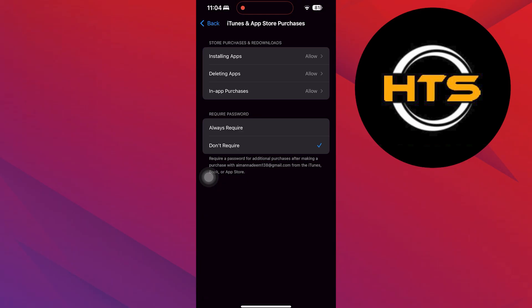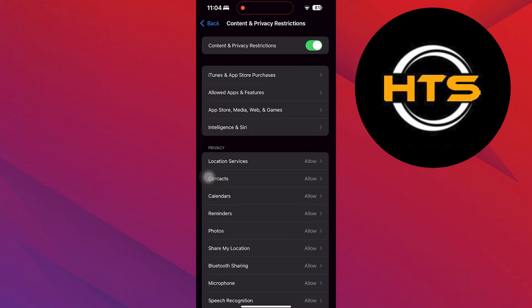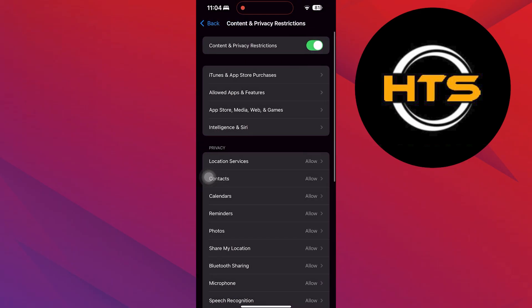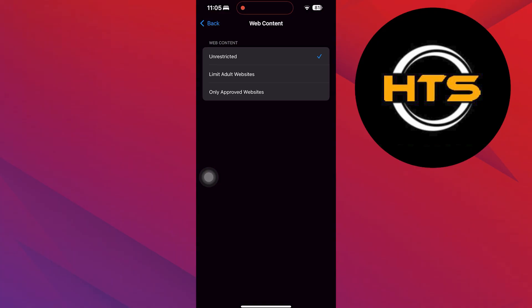Lastly, select Web Content and mark a tick on Unrestricted and disable the Content Privacy and Restriction.